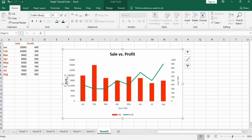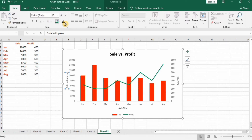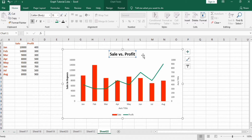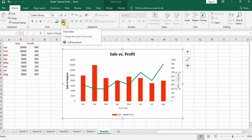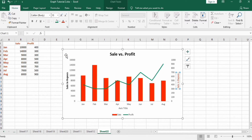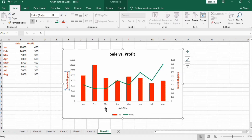Next, change the axis labels. Similarly change the other axis labels as well. One axis label shows 'Sales' and another shows 'Month'.